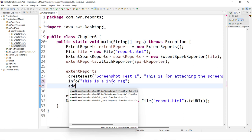The method names are addScreenCaptureFromBase64String and addScreenCaptureFromPath. By the method names themselves, you can see that one requires the base64 string and the other will require the path. Whenever you are working with any automation tool to capture the screenshot, there will be different formats. For example, in Selenium you can capture screenshots in three formats: File, Base64, and ByteArray.